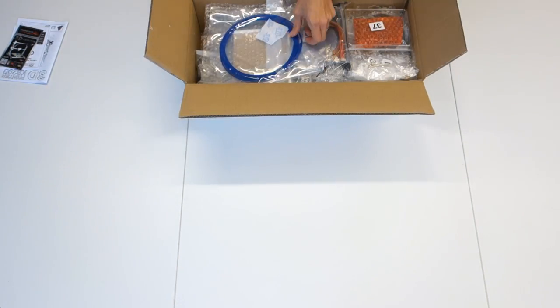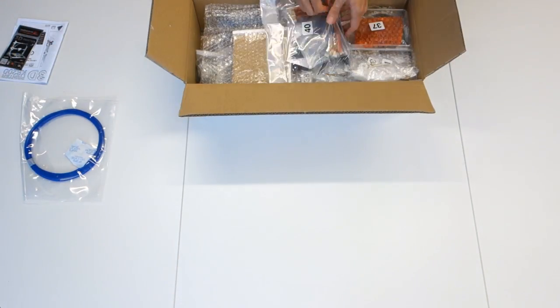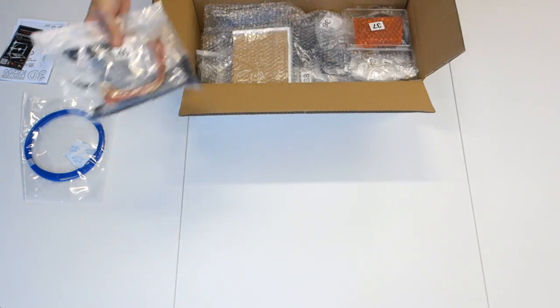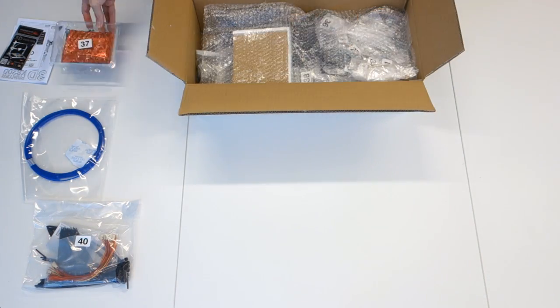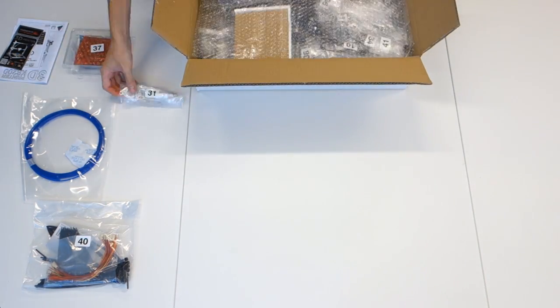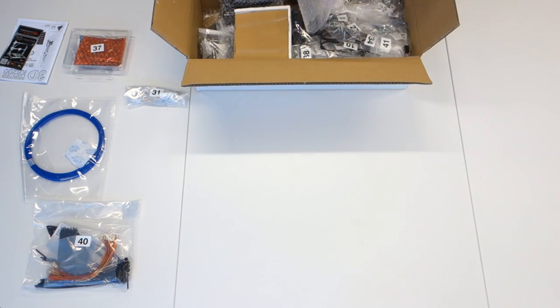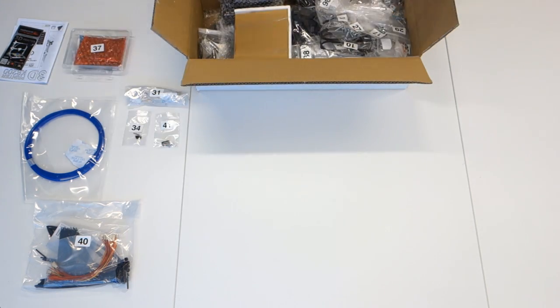It starts off a bit disappointing though, with the quick start guide. I'm still the kind of person who appreciates a good printed manual. The quick start guide more or less only directs you to a website where the instructions are.